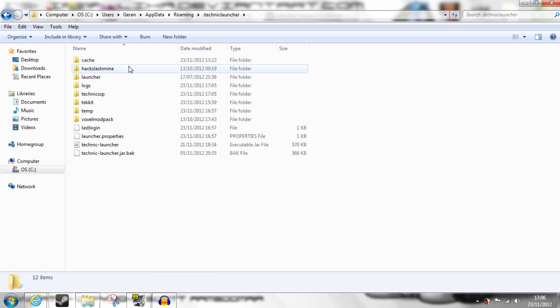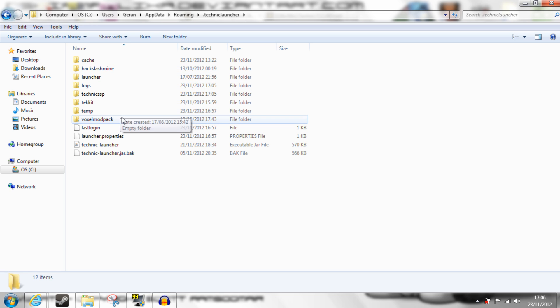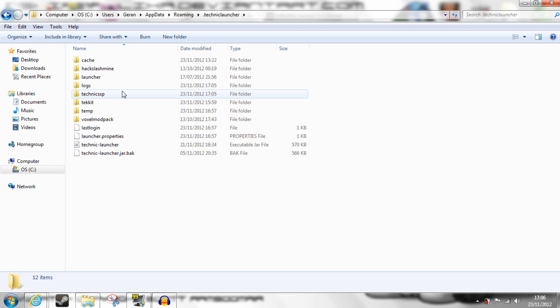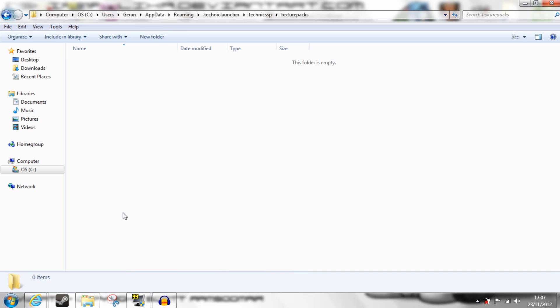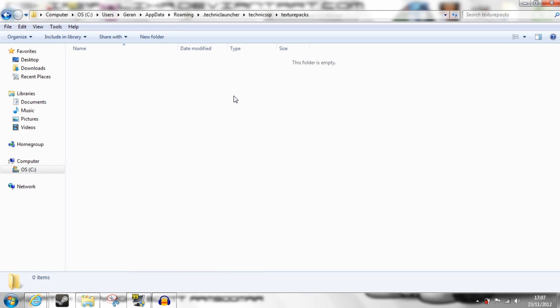This contains the Hack Slash Mine, Technic, Tekkit, Voxel, and Yogbox files. You choose Technic SSP, which stands for Survival Single Player. The final folder is Texture Packs, so go in there, and as you can see, it is empty.